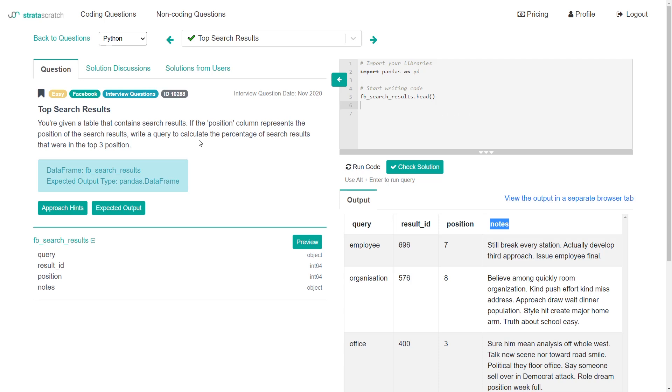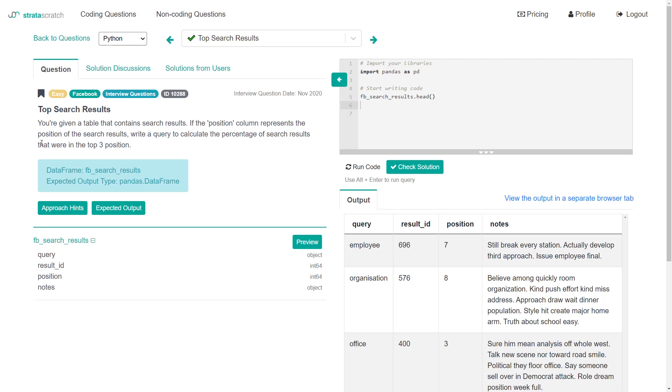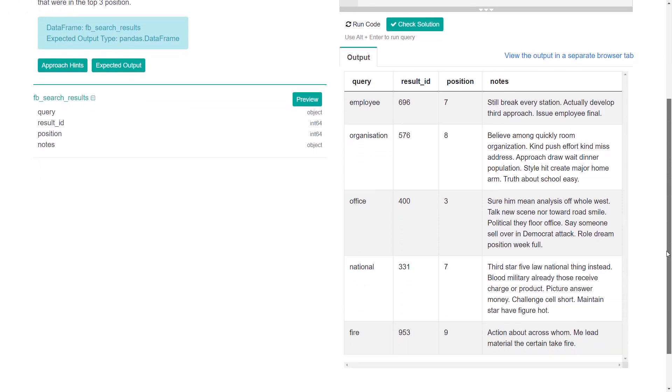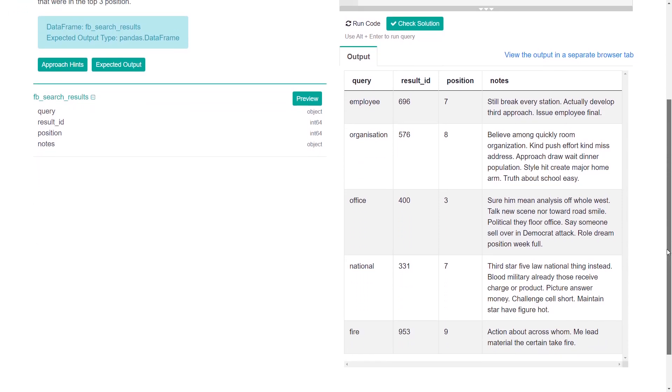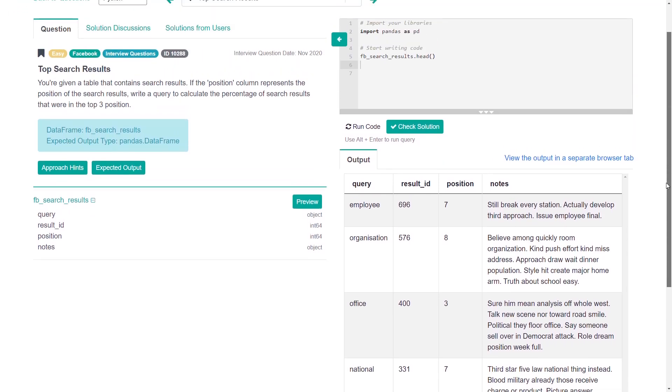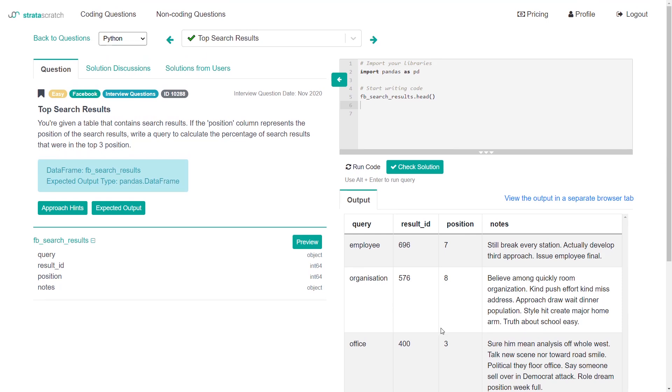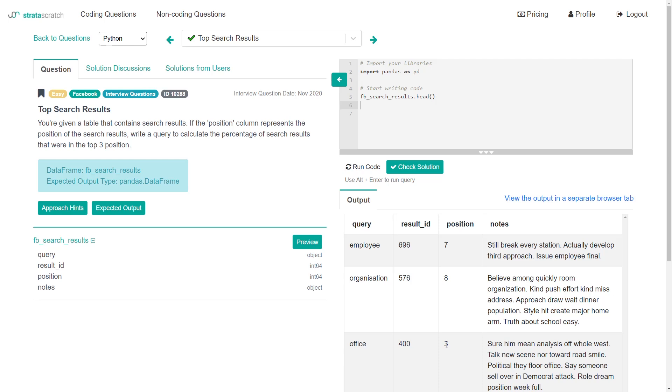Our goal is to figure out the percentage of search results that were in the top three position. What that means is that for all the rows in this data frame, we are trying to find what percentage of those rows have a position of three or less. I think the way that you might get the most out of this video is feel free to pause and try this problem out on your own.